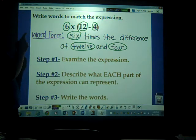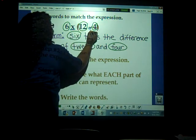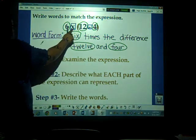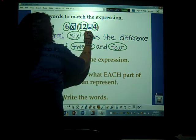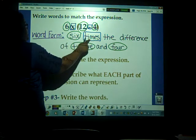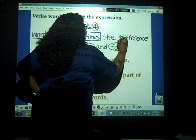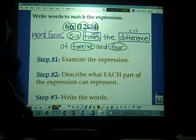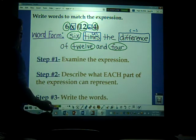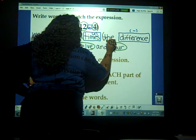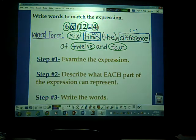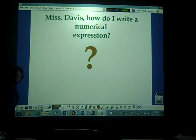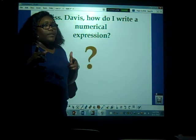I'm going to underline my operational symbols — I'll box them in. I have the multiplication sign and the subtraction sign. 'Six times' represents multiplication. 'Difference' represents subtraction. And the word 'the' represents our parentheses. It just takes practice — this can be a little tricky at times, but with practice you guys will get it. So you're probably thinking, well Ms. Davis, how do I write a numerical expression? I'm about to show you.